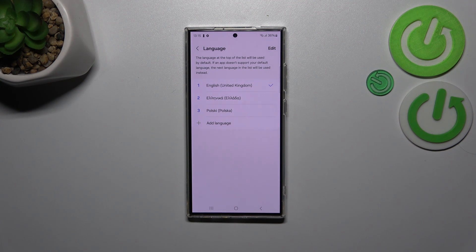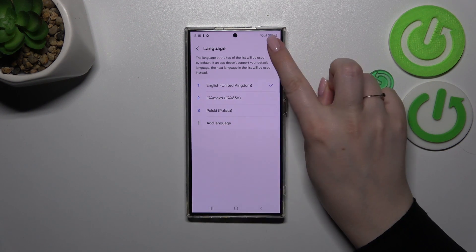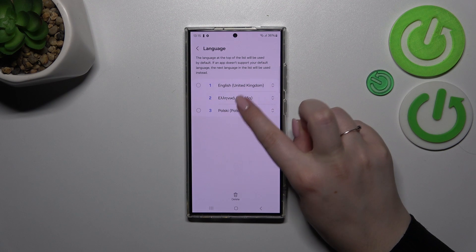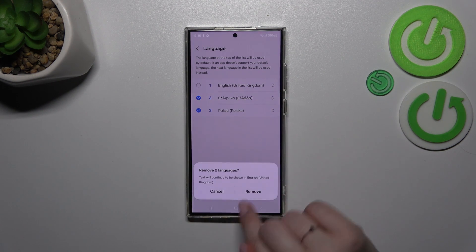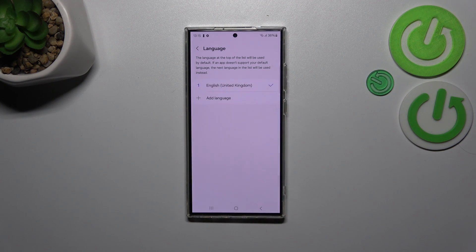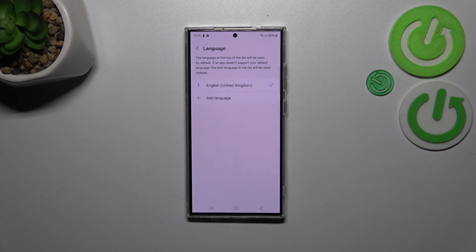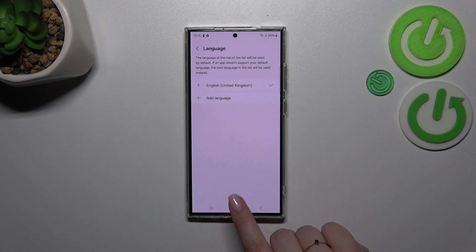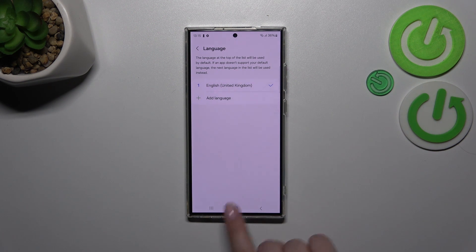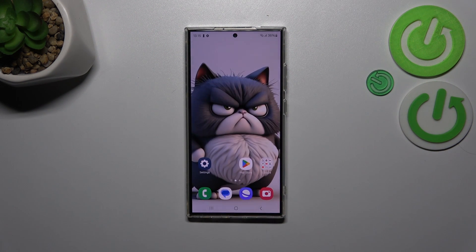Of course, we can also remove languages from this list. Just tap on Edit, mark the languages, and tap on Delete or Remove. As you can see, we've got only English left.